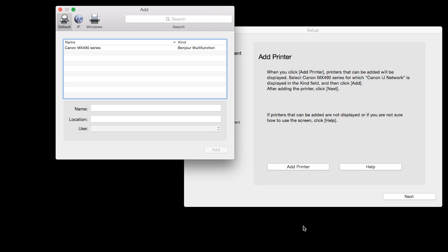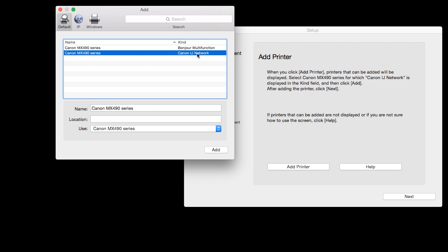Highlight your printer from the list. Be sure to select the printer listed with the Canon IJ Network in the Kind column, then click Add.